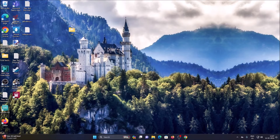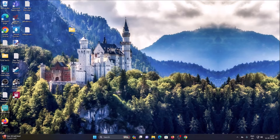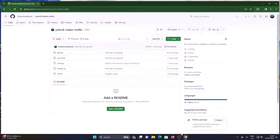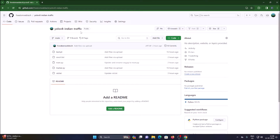On this project I have already created a custom vehicle counting model. You simply need to download the repository and then you can use this project — that's it. The repository name is YOLO V8 Indian Traffic. I will mention the link of the repository; you need to simply copy and paste the link inside the web browser.